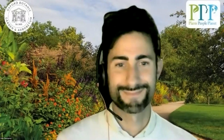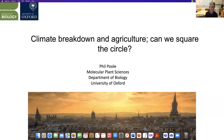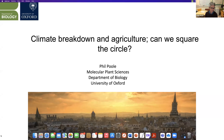Thanks very much Chris. It's a real pleasure to be here tonight. I wish I was here in person seeing the audience but we haven't quite reached that stage yet. So I'm going to share my screen and get on with the lecture itself. I'm going to talk tonight about climate breakdown and agriculture and I'm going to ask this question about can we square the circle.